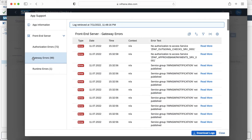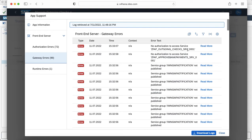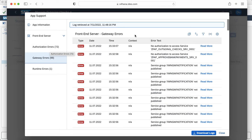As we click on the gateway error, we can see the errors which are occurring in the system, and as you can see the first error is no authorization to access the service zfap underscore outgoing check services. You can request the user to download the log and share it with the security team so that they can troubleshoot the error with all the app details and then provide a resolution to it.